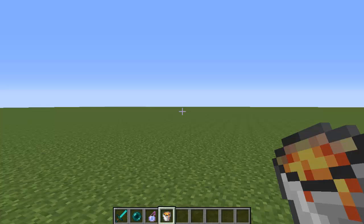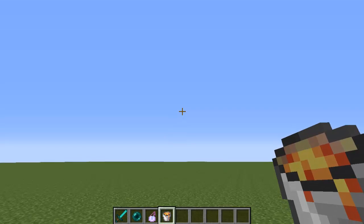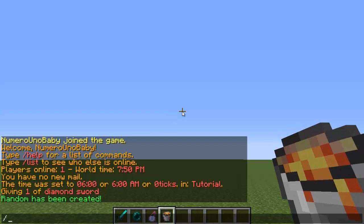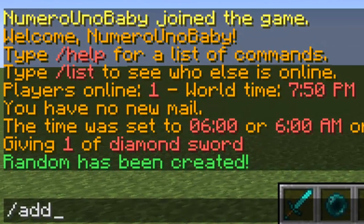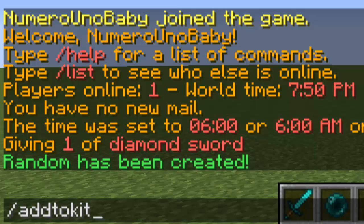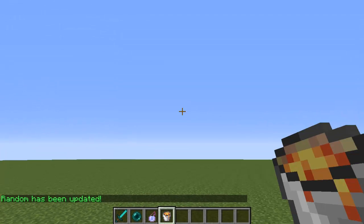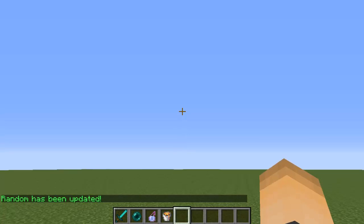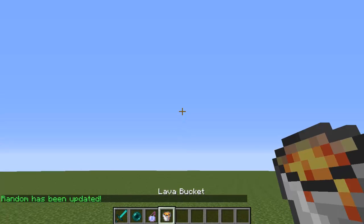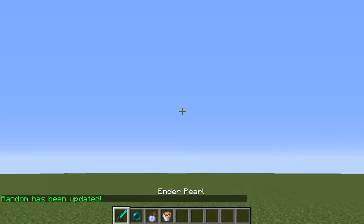If you have a new item that you want to add to your inventory when you first type the command, there's a command that you can use to add it into your old kit that you already created. Just hold the item that you want inside of your hand and then just type the command /addtokit and then your kit name, so random. Now it's been updated. This lava bucket, or whatever item that you had, has been added to it.